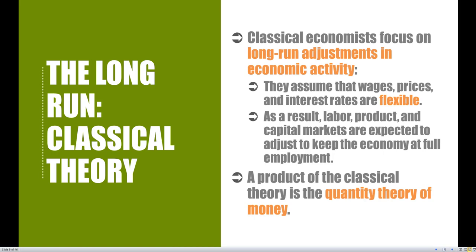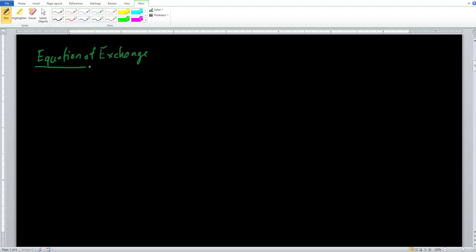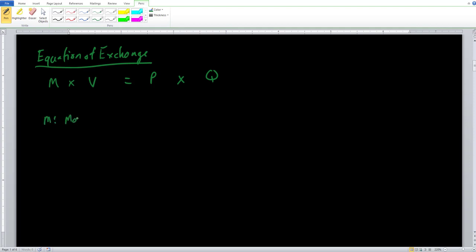One of the major contributions associated with the classical theory is the quantity theory of money, also known as the equation of exchange. The equation of exchange has four variables: M multiplied by V equals P times Q. M is the money supply, typically denoted as M1.